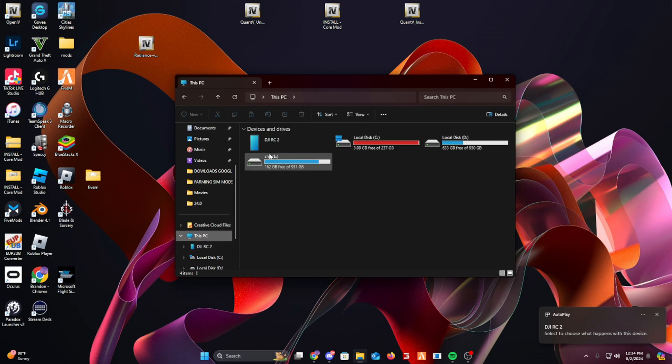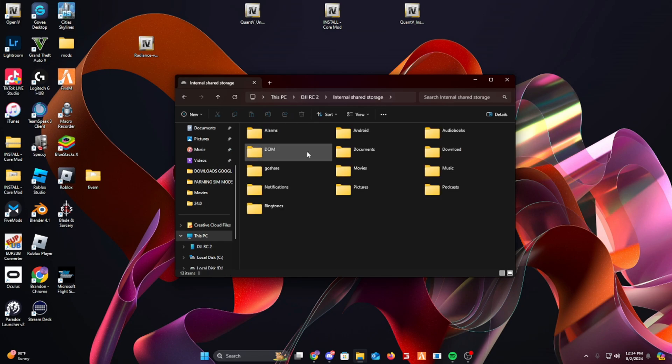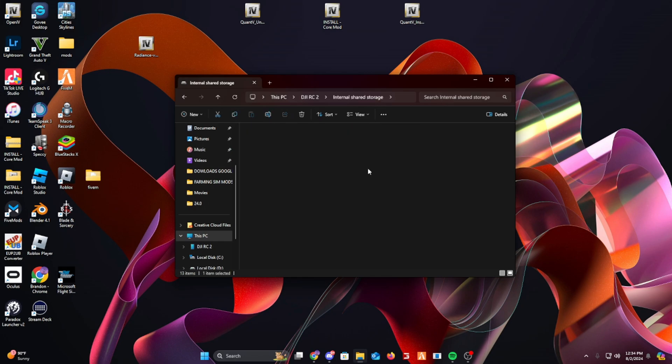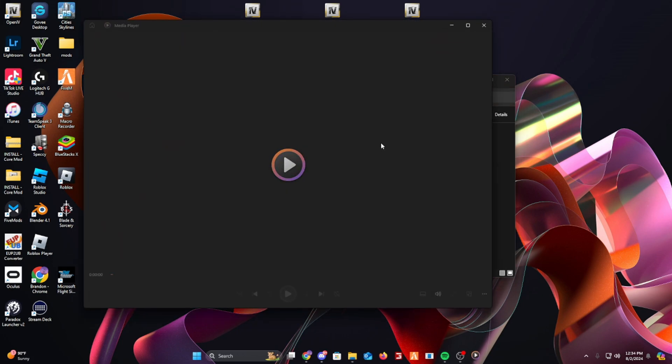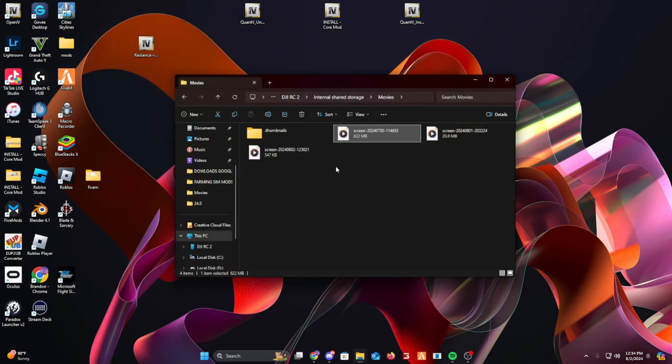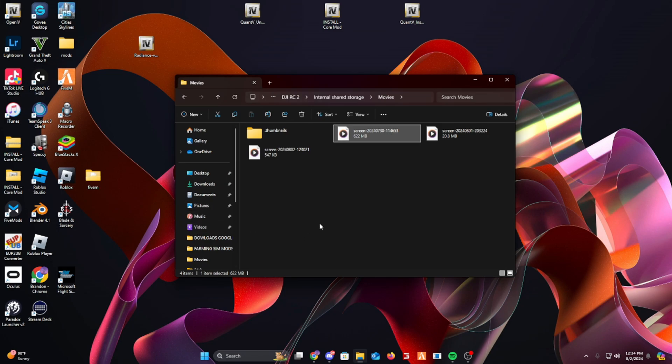And you're going to go to DJI RC2. You're going to click Internal Shared Storage and you're going to click Movies. This is where your screen recordings are. I have three so far. But from there, that's where your screen recordings are located. It might take a while to load. But after that you can move it over to your downloads, documents, or wherever you need it, and you can move it into your editor.